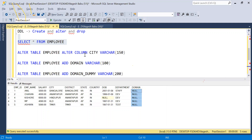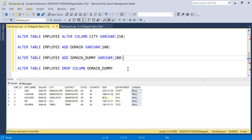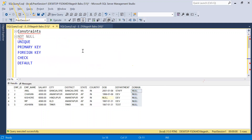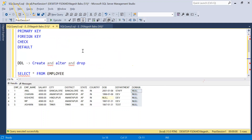This is how the ALTER command works — to alter a column, change its data type or names, and we also have DROP. This covers ALTER. Create is done, ALTER is done, let's go for DROP.